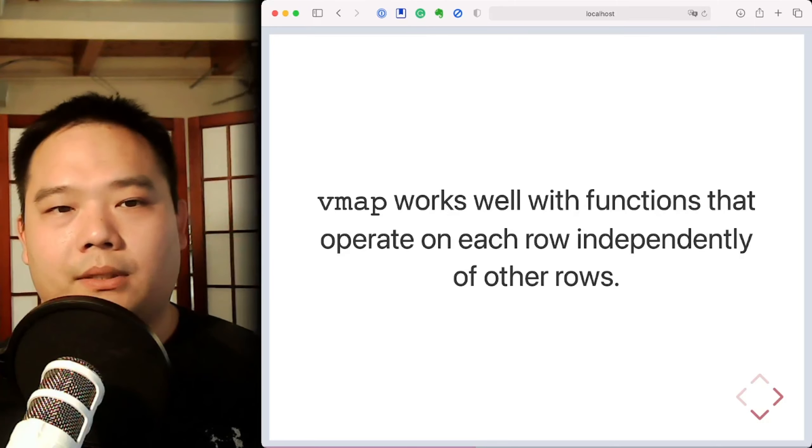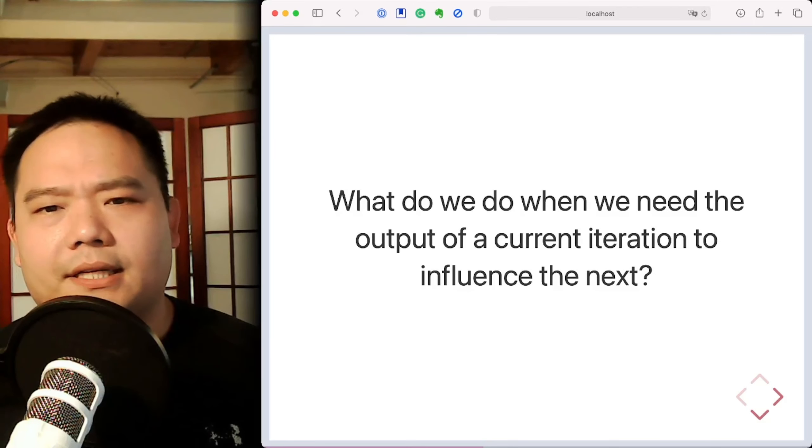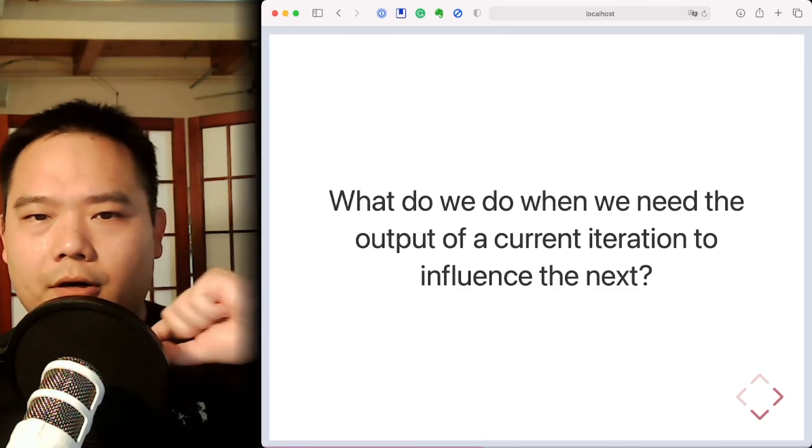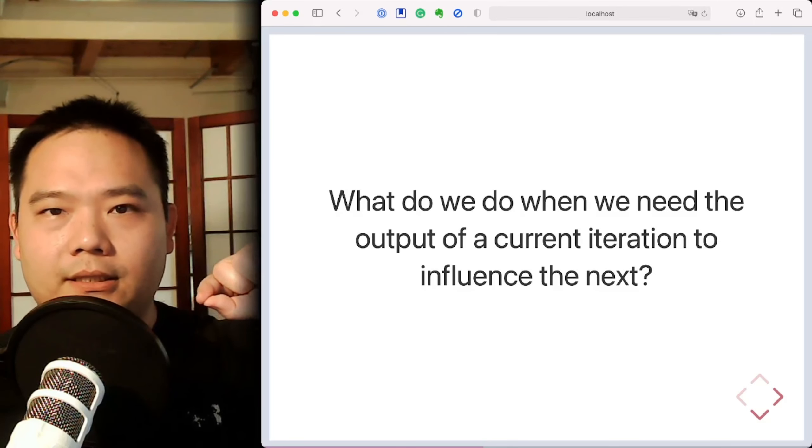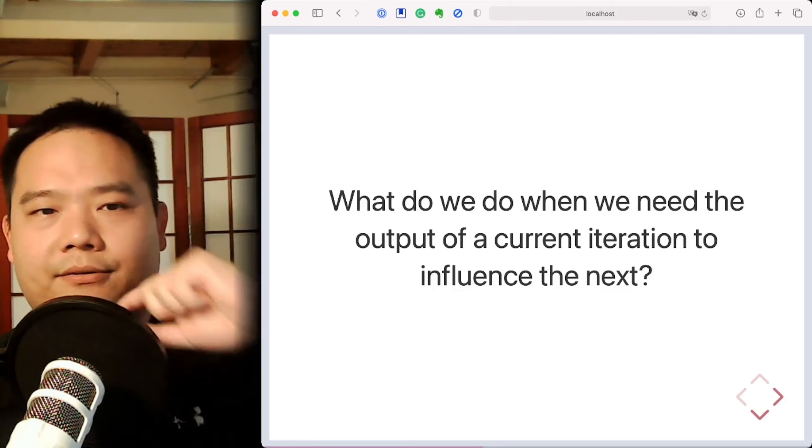But that's not the only kind of array operation we might need, right? So what if we need to calculate something where we need the output of the current loop iteration to influence the next iteration?